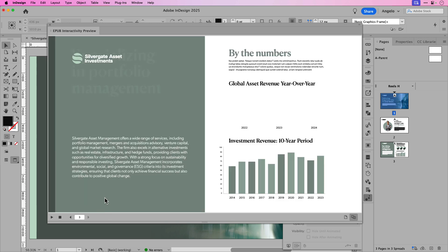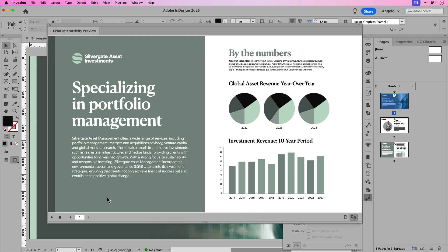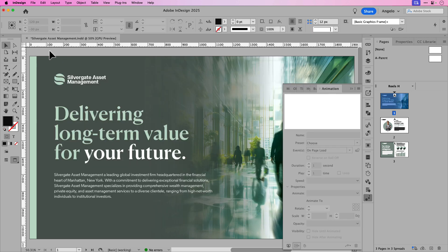And then if I go to the last page, I also have the animated title and then some charts that come in from the right side. So if I close this now we can export the HTML5 package.